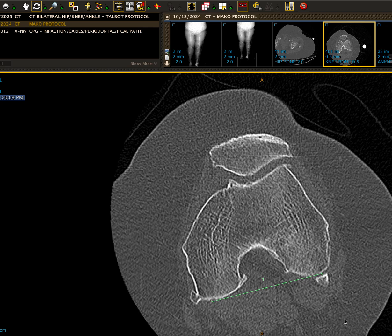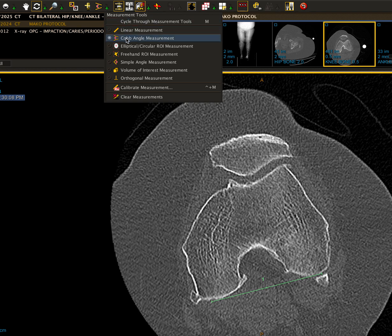For this demonstration I'm using the IntelliViewer software program, though all standard viewing programs can perform these same measurements. You'll see in the menu bar some tools I'm going to use today: the rotation tool, the Cobb angle measurement, and the circular measurement tool.